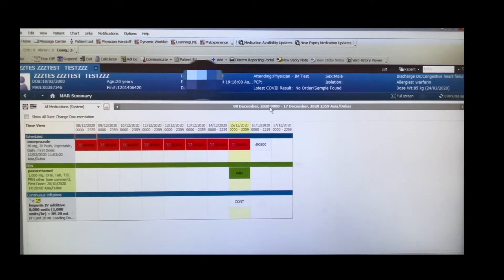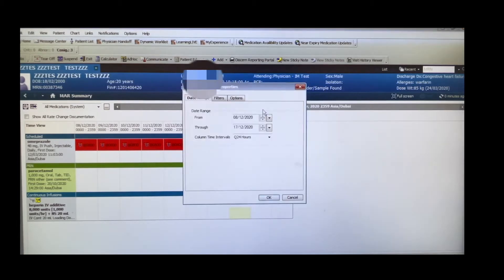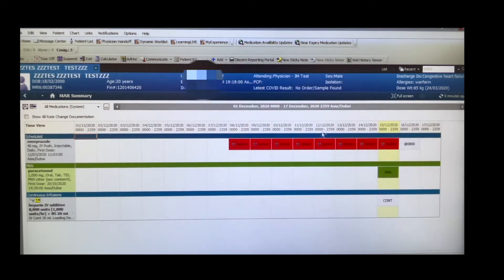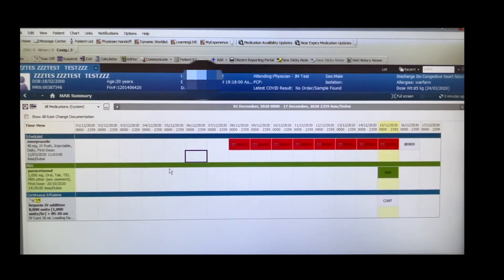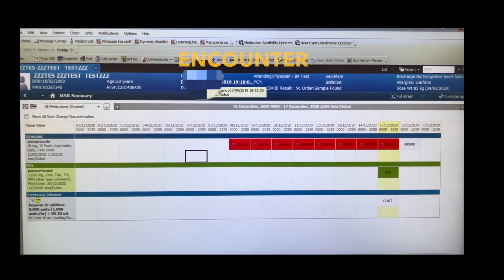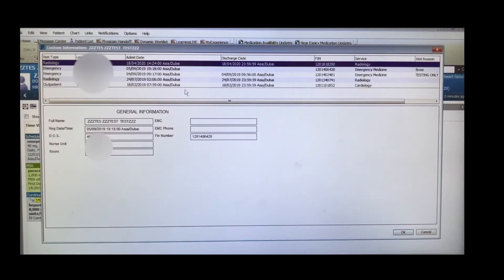To set a specific time range, press the gray bar, change the properties, and set the date range — for example, from December 1st 2020 to December 17th 2020. It will then show the full period during which the medication was given. If a medication isn't appearing, you may need to change the encounter.